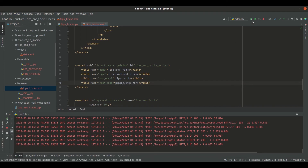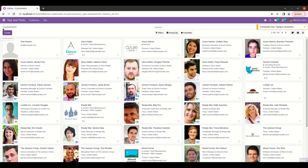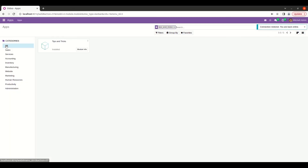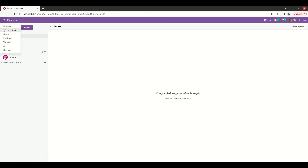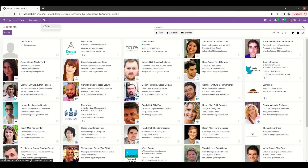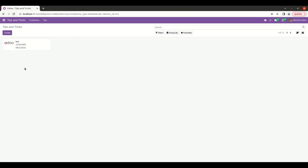Now let's run PyCharm and update the module. Let's go to our module and open the tricks menu item. Now we can see the kanban view of the model tips.tricks. Here we can see the image, the name, the mobile, and the date fields. This is how we can create a kanban view inside Odoo. I hope this video was helpful. Thank you for watching.